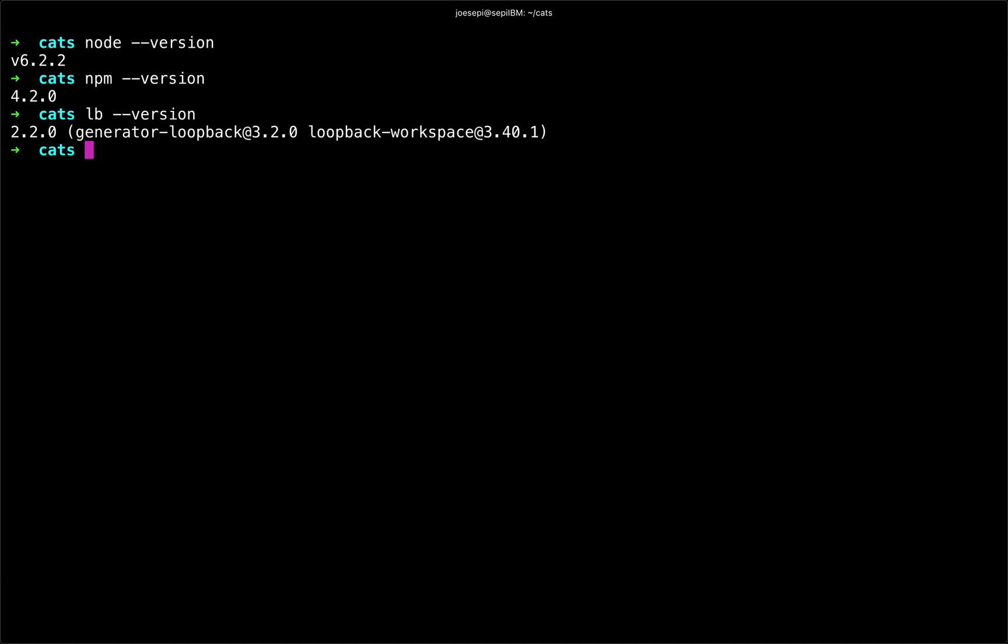If I didn't though, I could type npm install --global or even just -g and say loopback-cli. Now that will install that globally on my machine so that I can instantiate a LoopBack application anywhere on my computer.